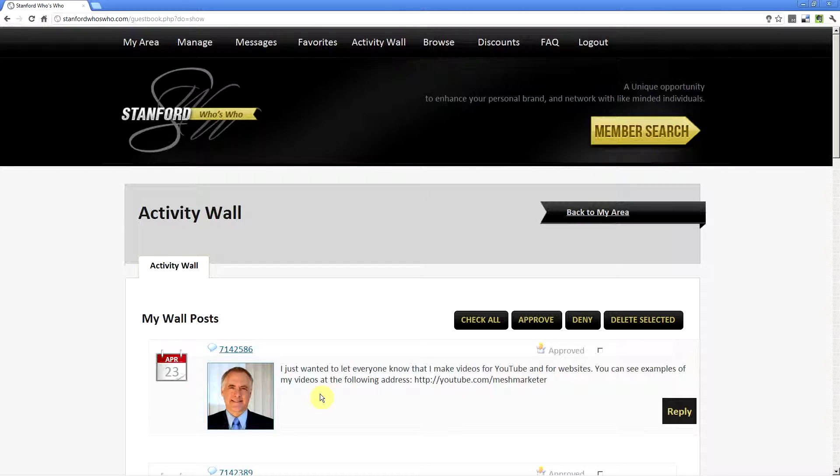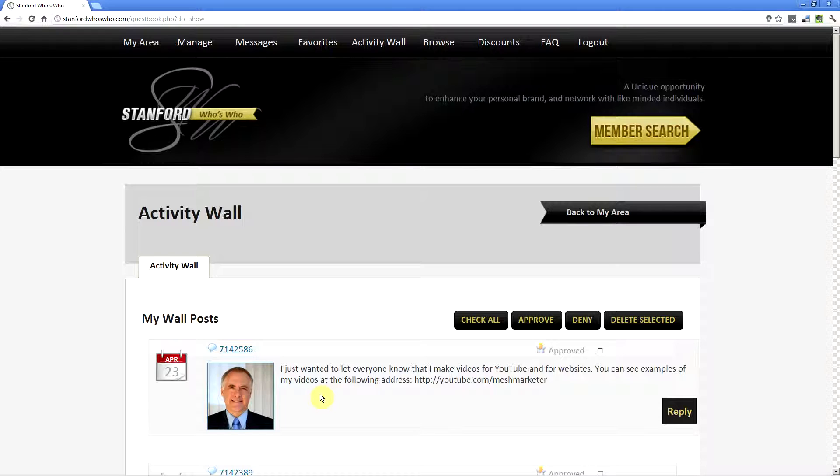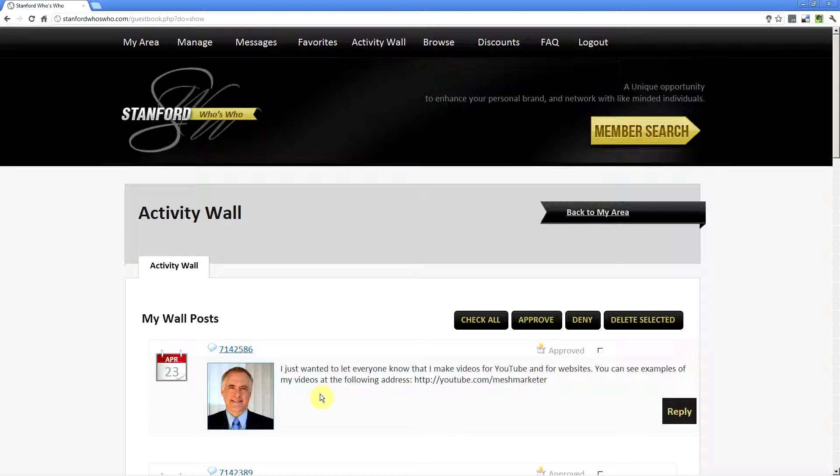If I post something new on the Activity Wall, it doesn't necessarily show up on the Shoutbox, but if you do post something on Shoutbox, it will appear on the Activity Wall.